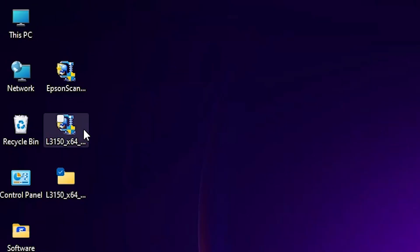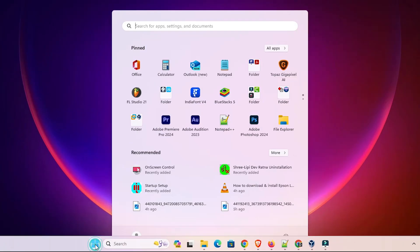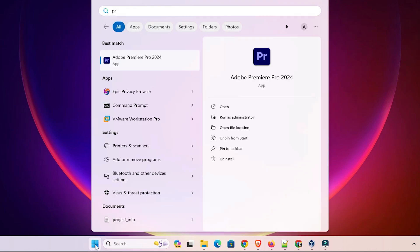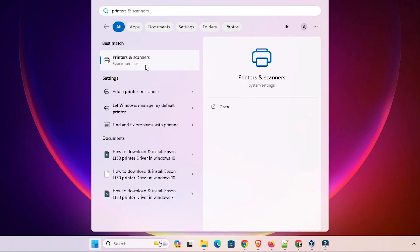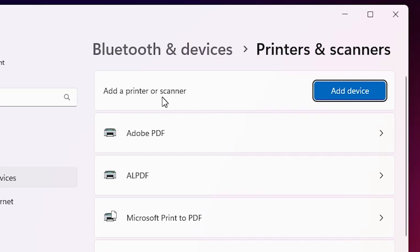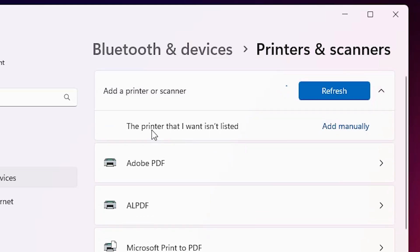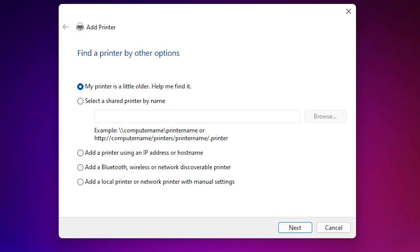There are two ways to install it. The first is to double-click the printer setup, but the second way is what works with Windows 11. Go to Start and type 'Printers and Scanners', then click on Printers and Scanners. Here we find 'Add a printer or scanner' — click Add device. It refreshes and after a few seconds a new option appears: 'The printer that I want isn't listed'. Click on Add manually.